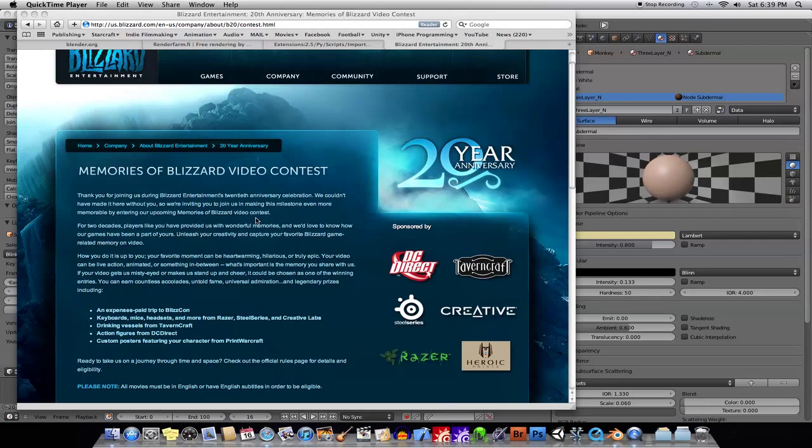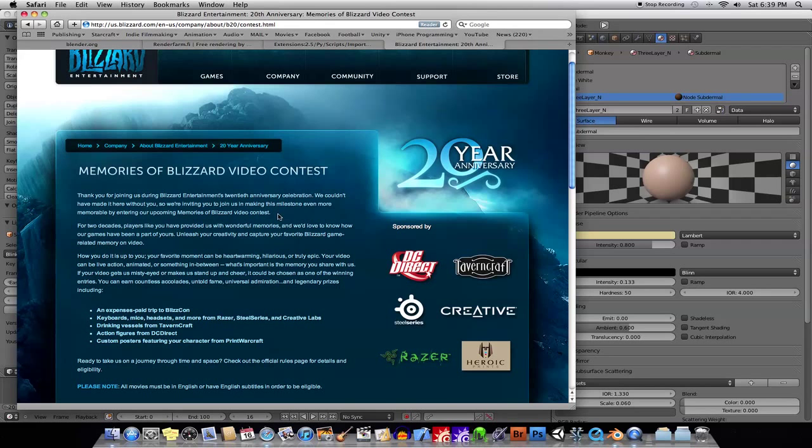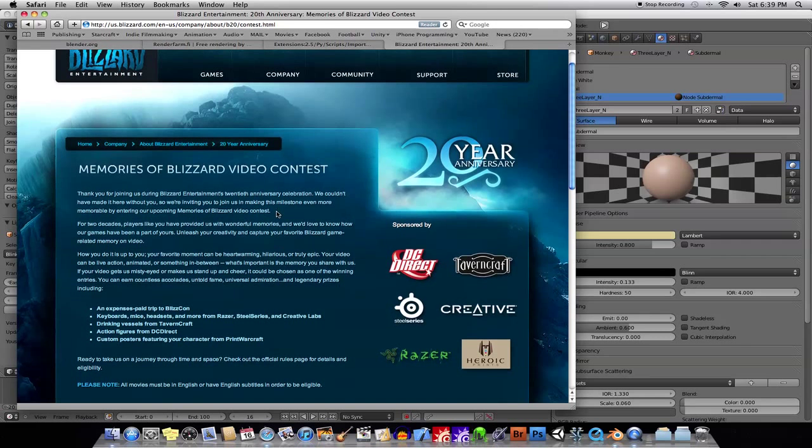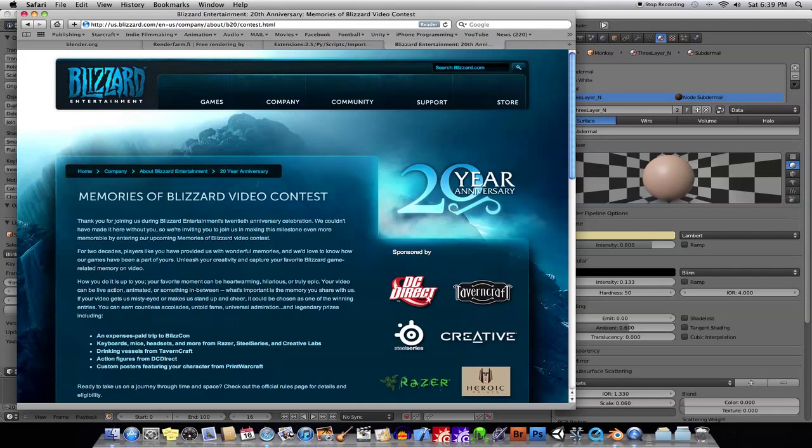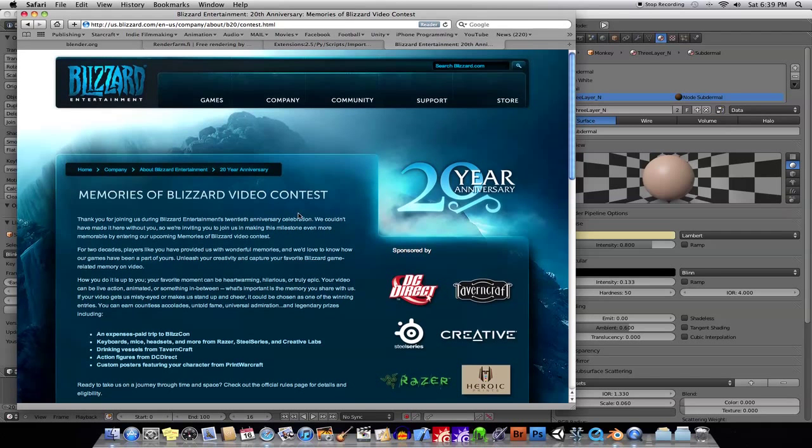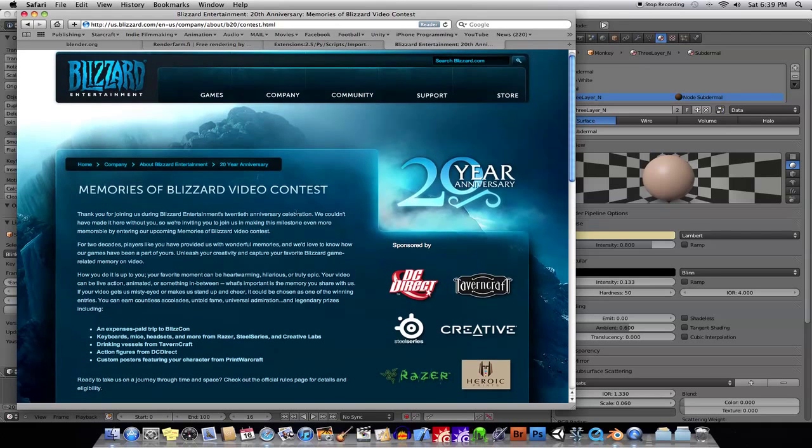Hello everyone. This is going to be a news slash tutorial section here. A little update. First of all, the Blizzard fan video contest. I will, in fact, not be entering that this year.